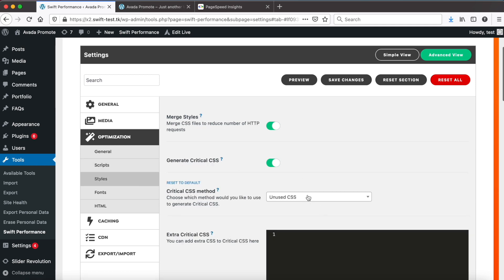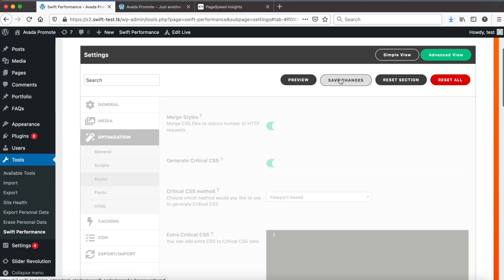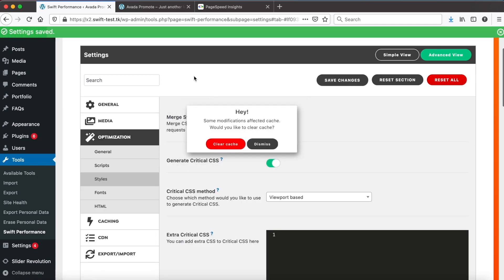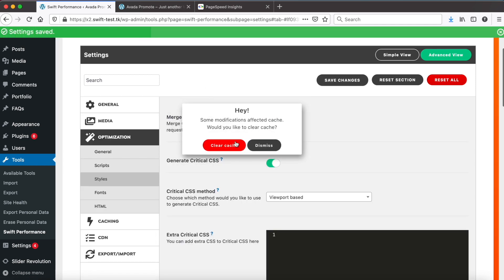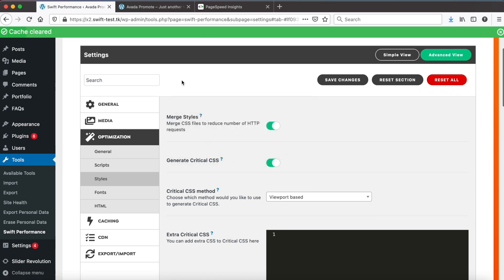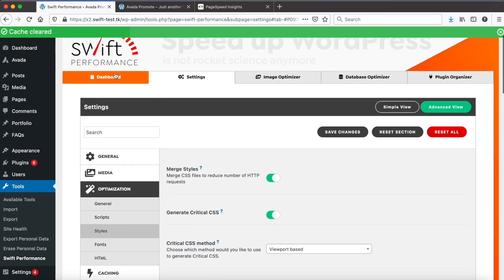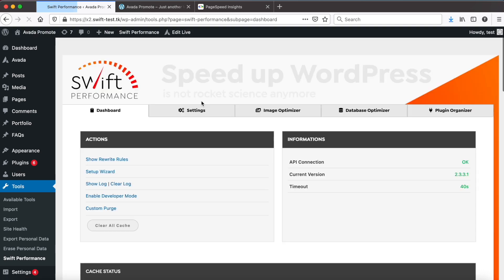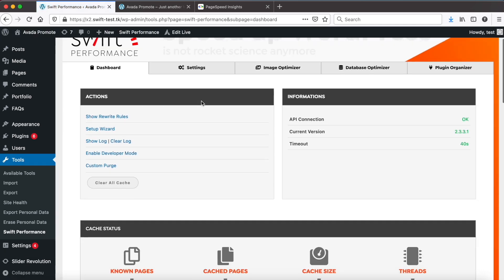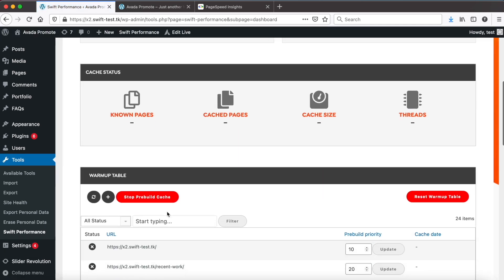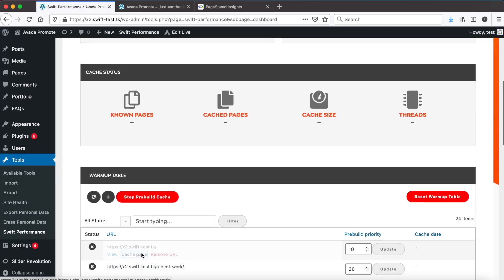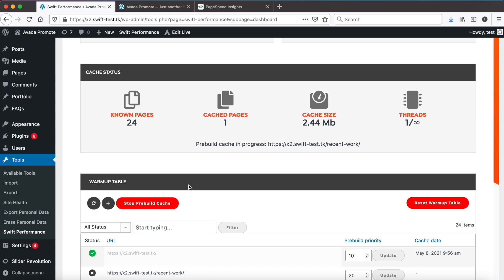And switch critical CSS to viewport based. Save settings. Clear the cache and go to the dashboard. Cache the home page.